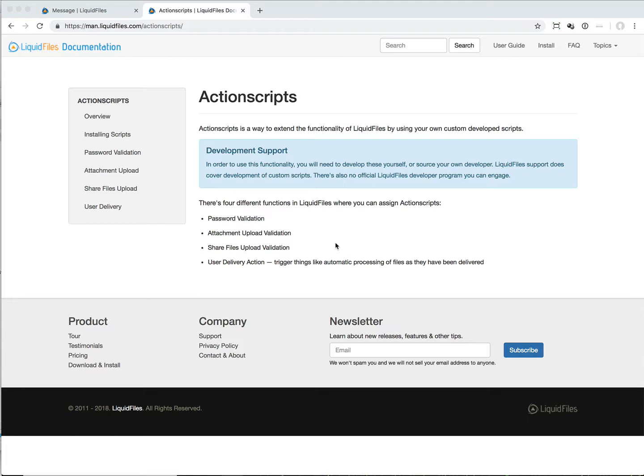And the one that I want to focus on in this video is a new one which we call user delivery action. This is something where we can trigger a script to run when a file has been delivered to a specific user.